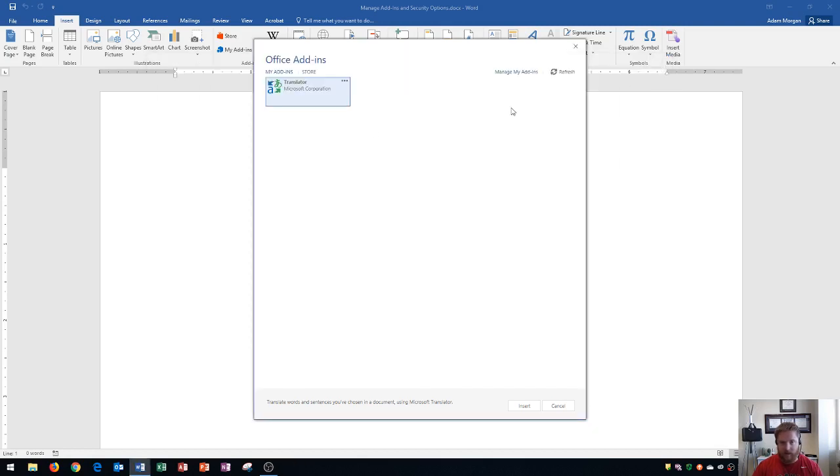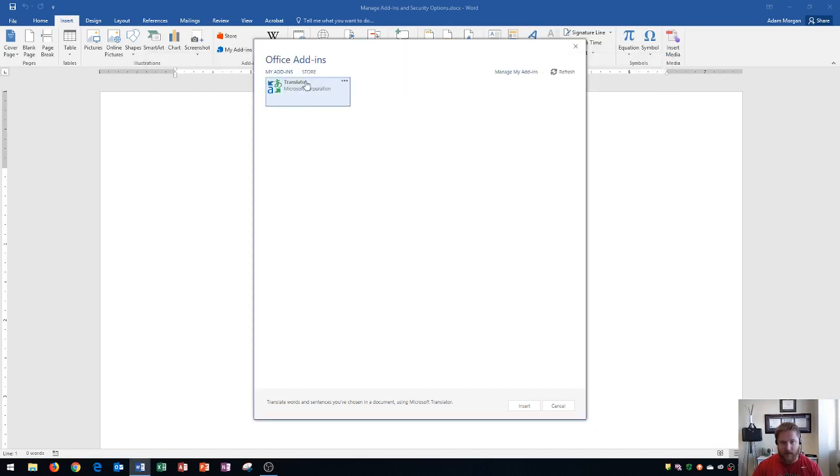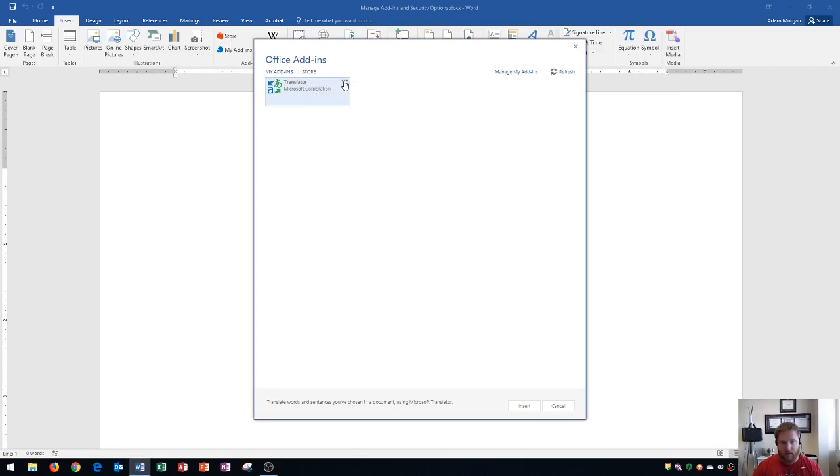So if you're interested in seeing available add-ins, all you have to do is click on the store, which can either be done right here on store, or you can click right here on store.